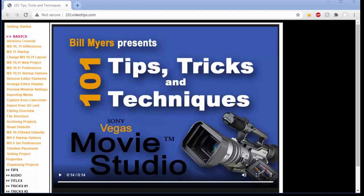Hi, I'm Bill Myers and this is another one of my video tips of the week. In this week's video tip I'm going to show you how you can get the 101 tips and tricks for Sony Vegas Movie Studio for free.